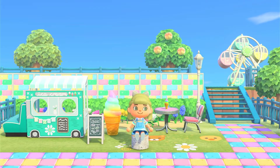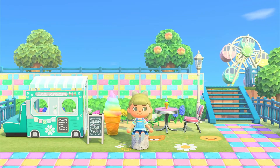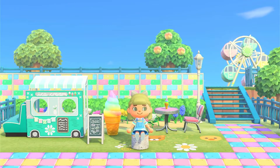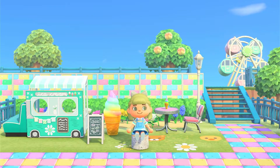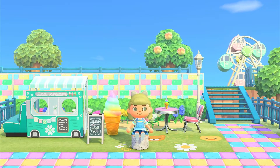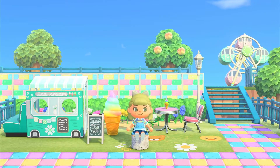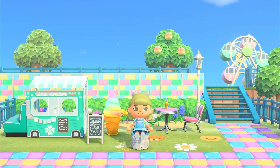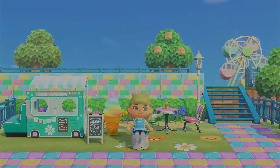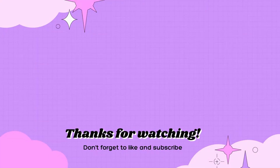And that is everything for today's video. I really hope that you enjoyed this and found some designs that you want to use on your own island. If you did like this video, please give it a like, comment, and subscribe — I would really appreciate it. As always, thank you so much for watching and hopefully I'll see you in the next one. Bye guys!